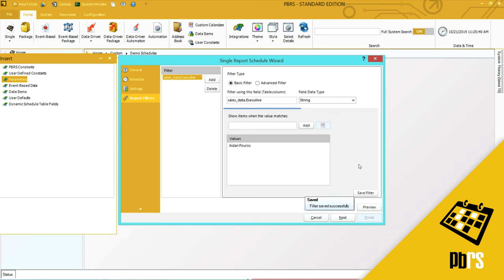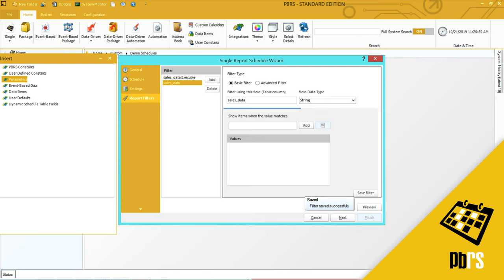Now I'm going to use a date filter, so I want to select add another filter. Again, I put in the table and the column.